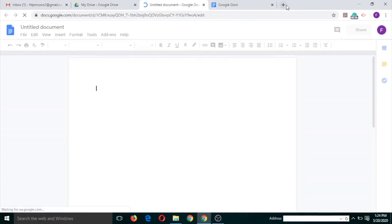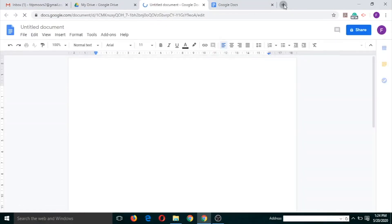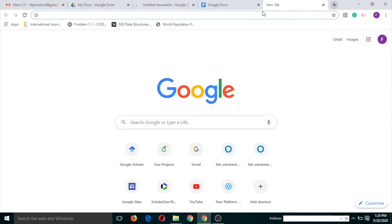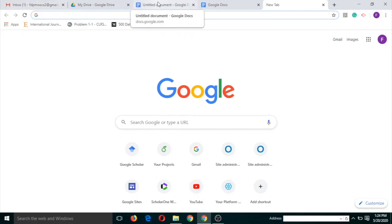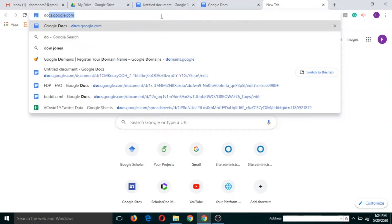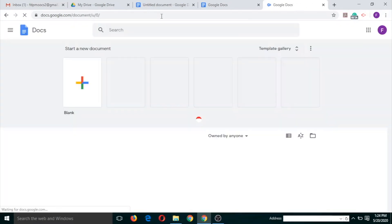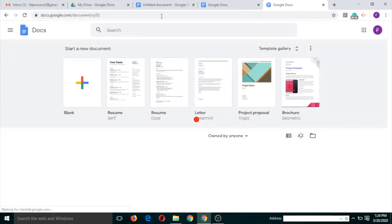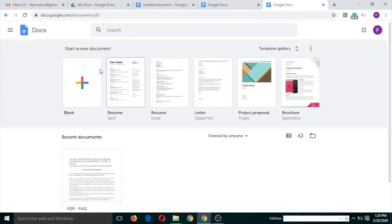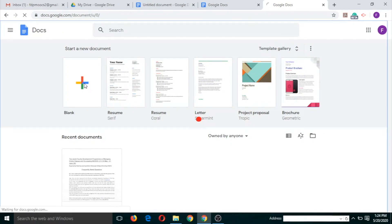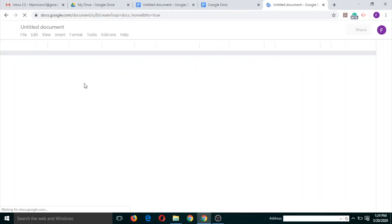And the third way is open your Gmail and open a new tab and type docs.google.com. You can use these three ways to open Google Docs.